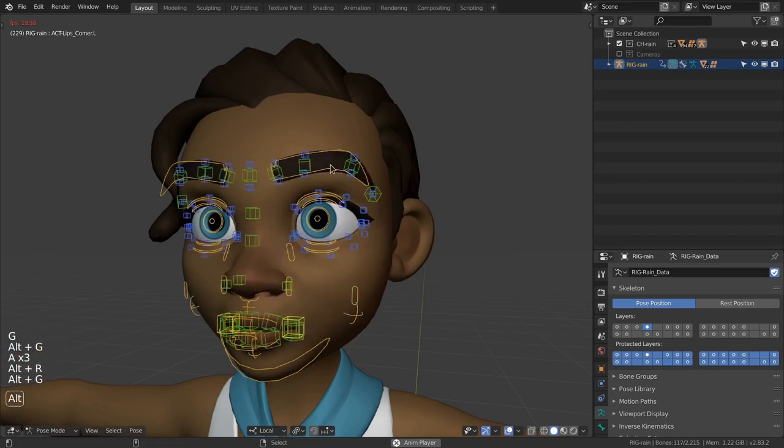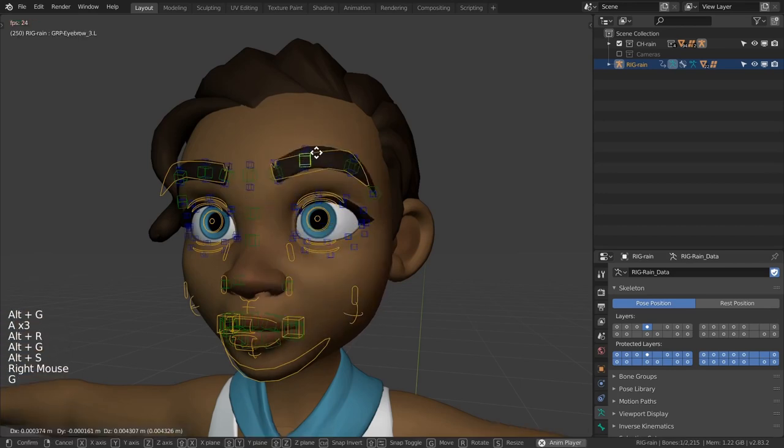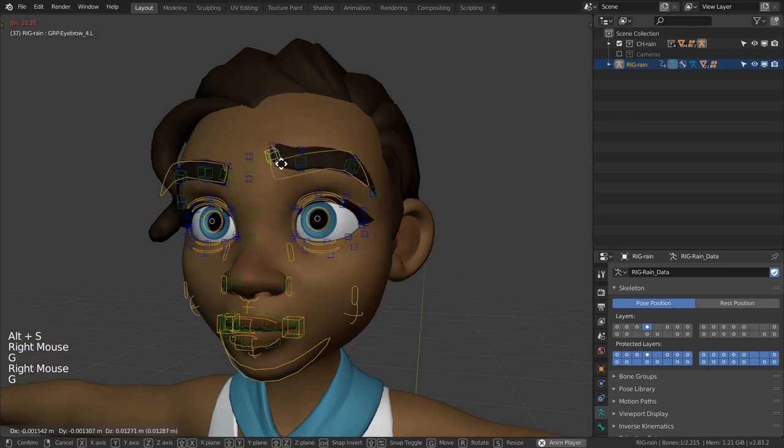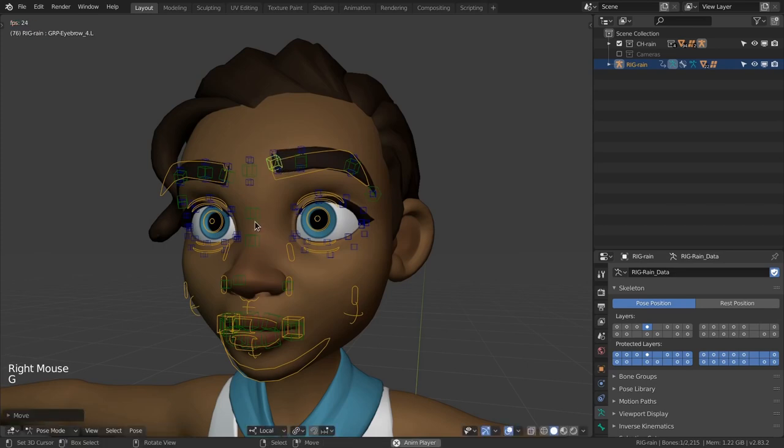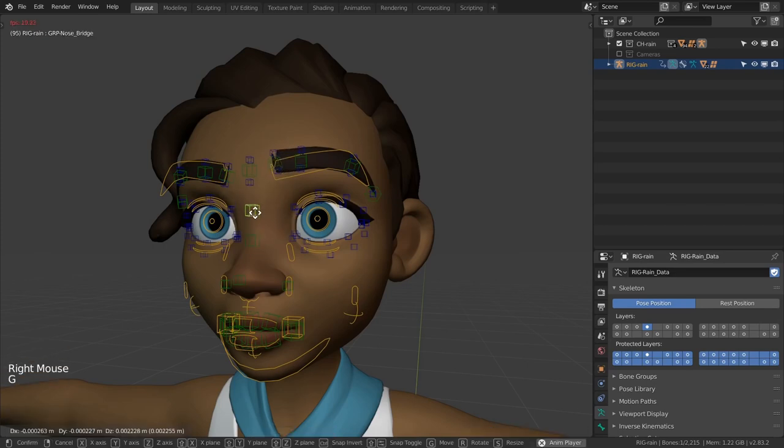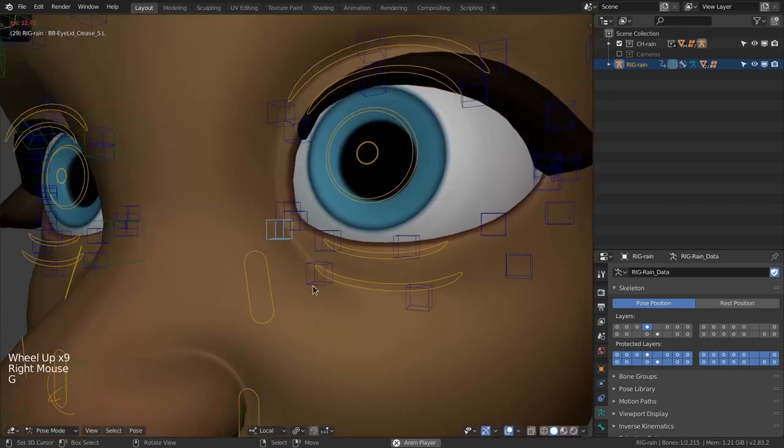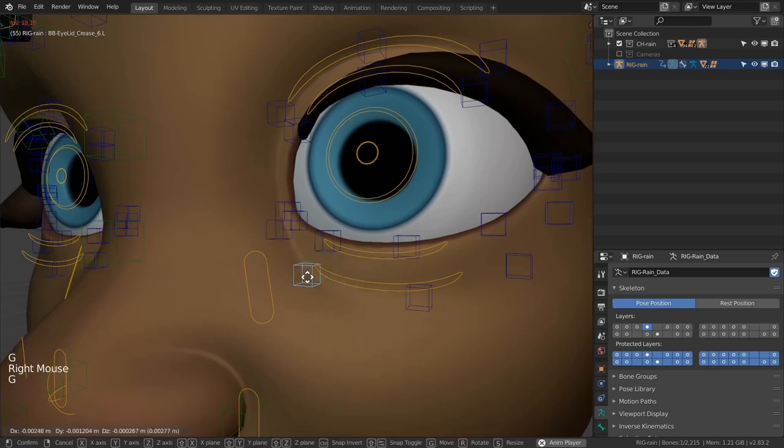Green controls affect sub-sections of those parts, like parts of the nose bridge or sections of an eyebrow or sections of the lips. And the blue controls affect very small areas and are therefore minute adjustments to the geometry.